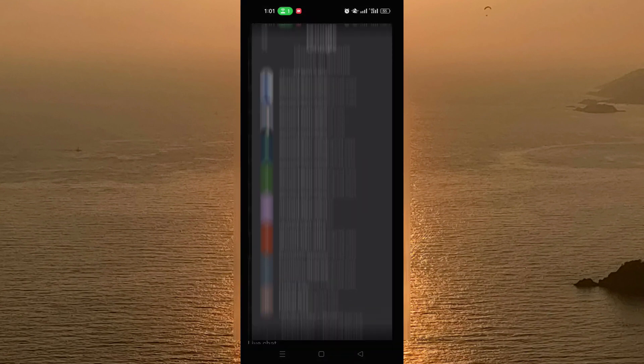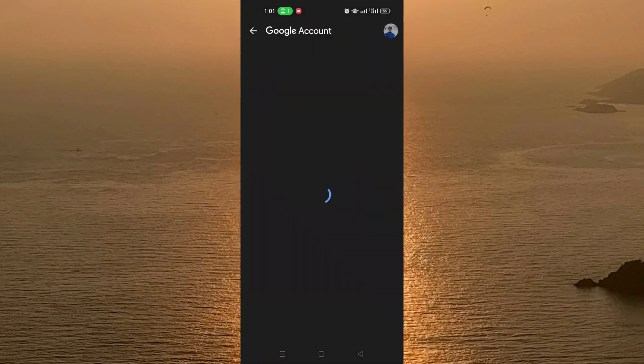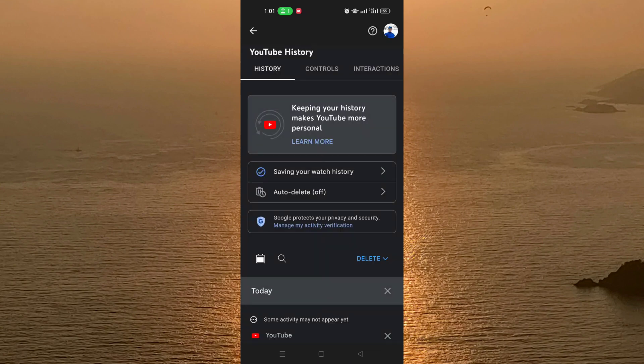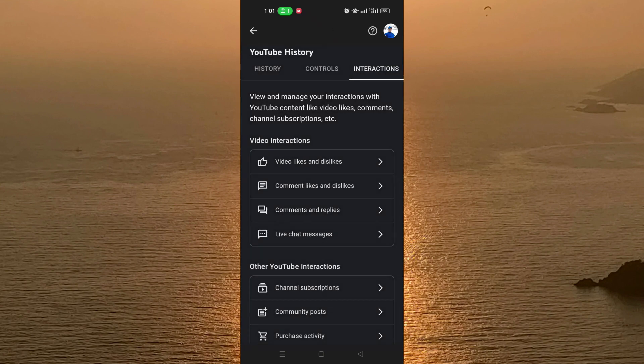After that, choose the account for which you want to see the history. From the list at the top, choose Interactions. Here in Interactions, as you can see, there is a section for Live Chat Messages.